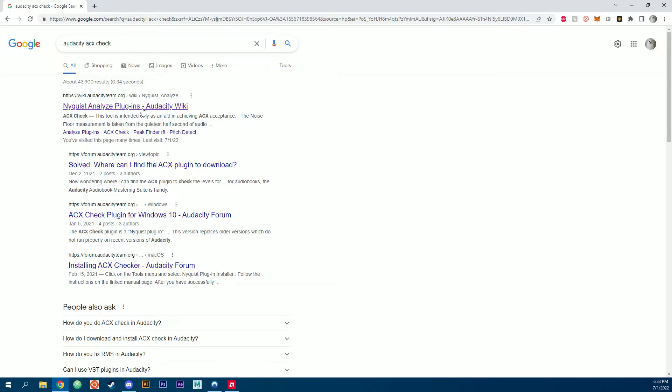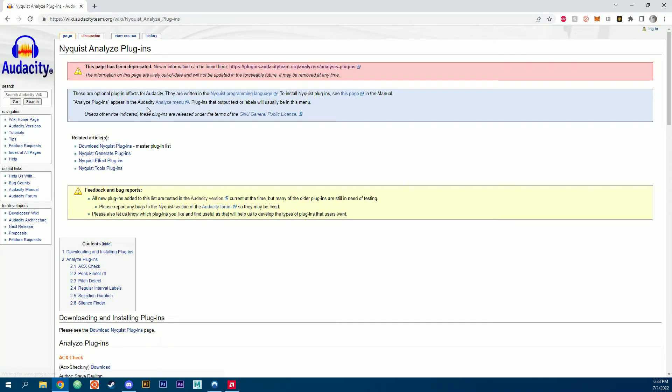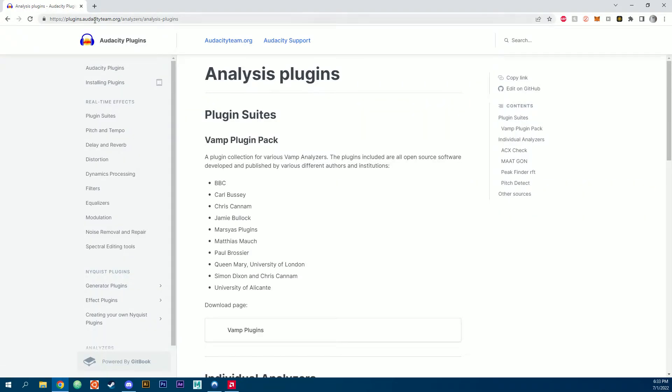Click on the first link. This is actually the old website for downloading it, but it does have an updated website at the top here. So we're going to click on this. I will also share this link directly.